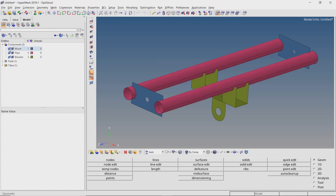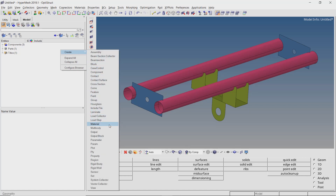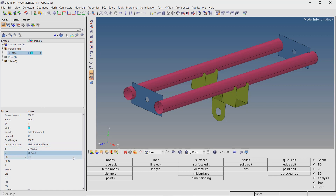After the geometry is imported into HyperMesh, we can see three different components: the mount, pipe, and the bracket. Let's start by creating a new material and providing a name to it. We will enter the default mechanical properties for steel. This material will be assigned to all the components.